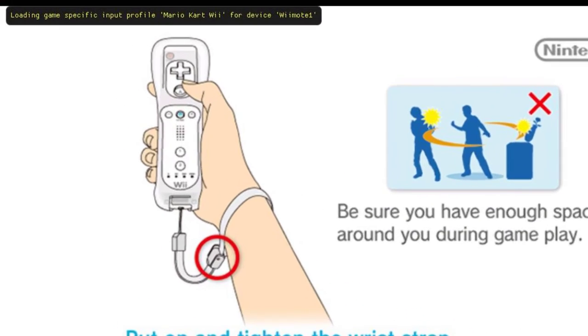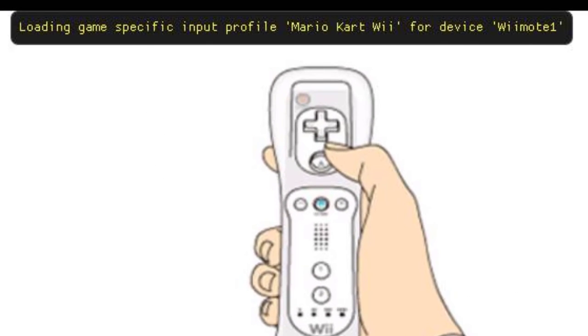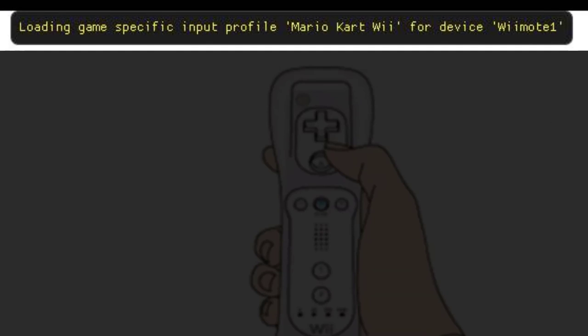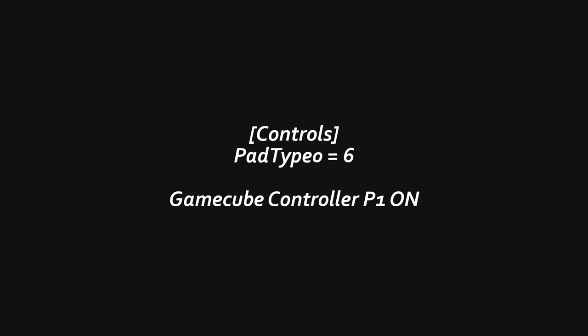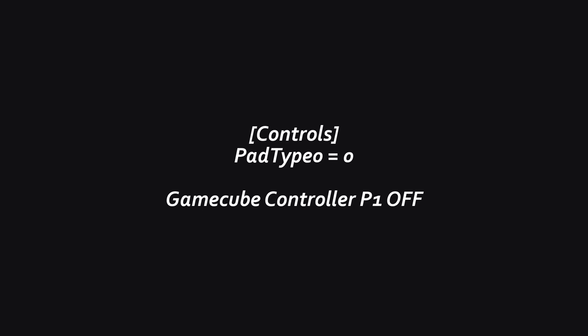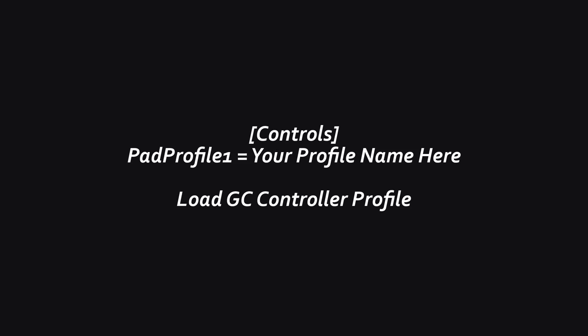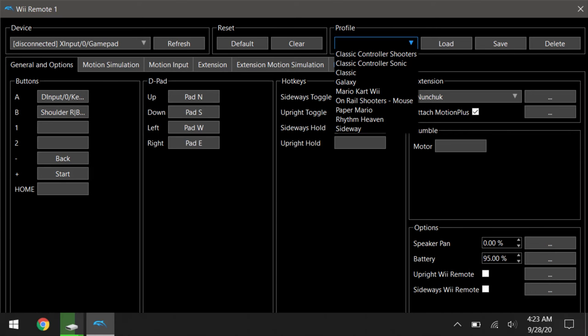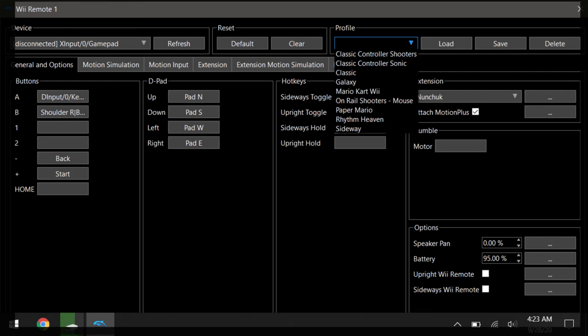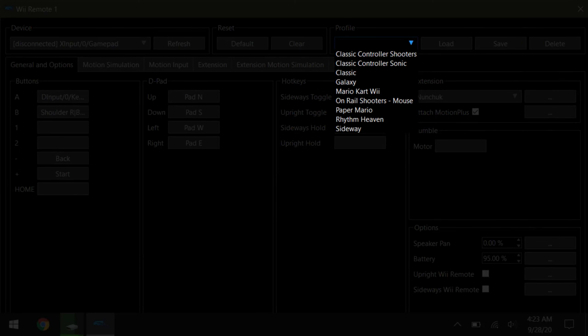But the most important part per game config that ties everything together is loading controller profile when you boot the game. Okay, so under the controller category, pad type 0 equals 6 is for enabling player 1 GameCube controller, and pad type 0 equals 0 turns that controller off, and pad profile 1 is to load profiles that you've saved in the controller settings. Make sure any symbols and space bars are kept exactly the same, so I'd recommend keeping the name simple.